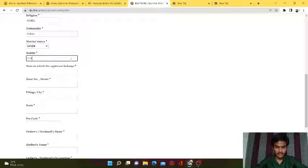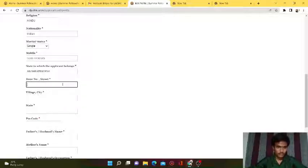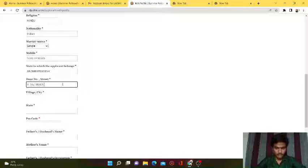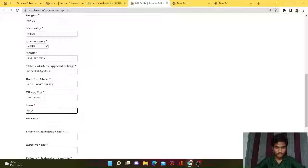Now enter your mobile number. State which the applicant belongs to - I am belonging to Andhra Pradesh. This is your home state. My street number, street name, and village name is Prathipaadu. Enter your state again and the pin code.